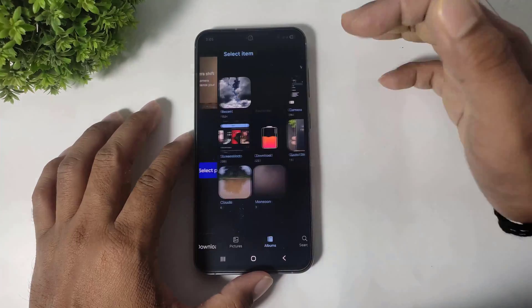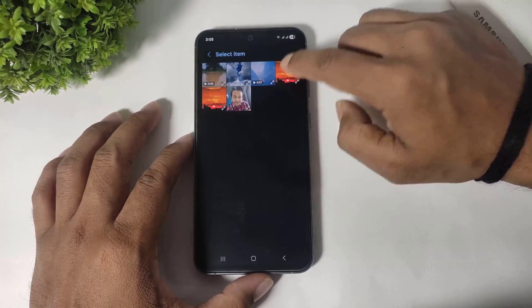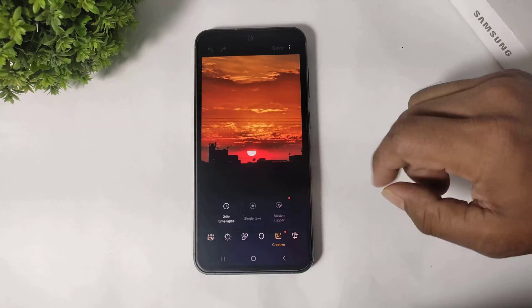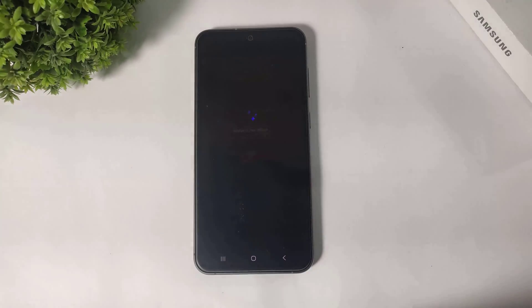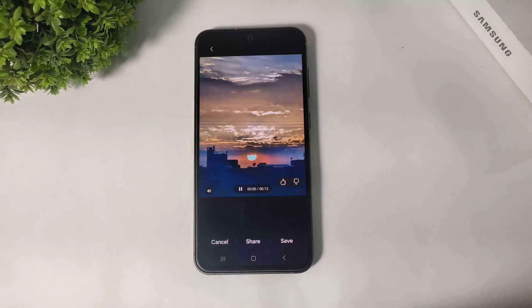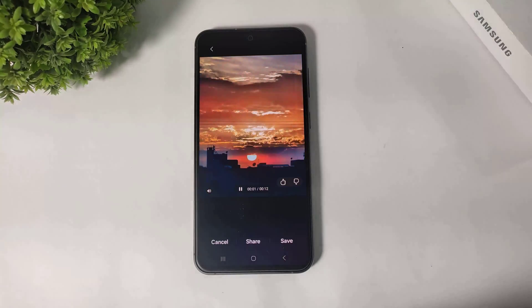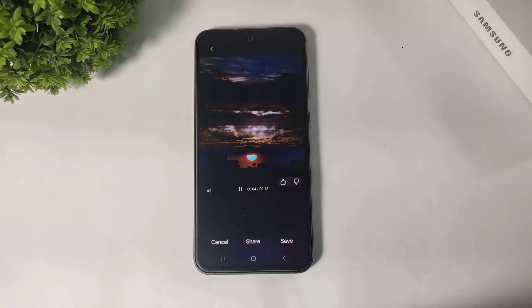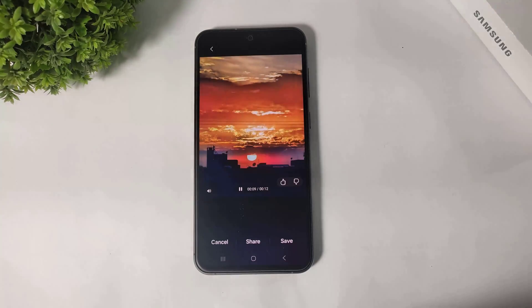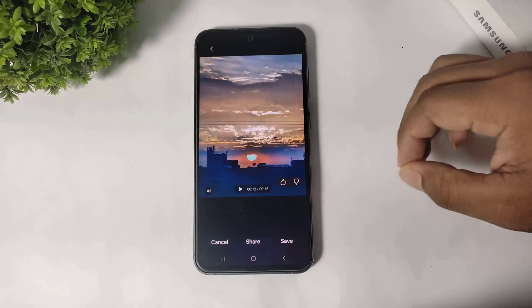I will show you with another image. I will select a sunset image, go to Creative, and also tap on Timelapse. This is really awesome.